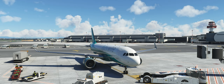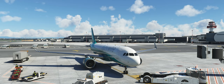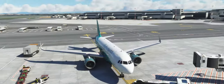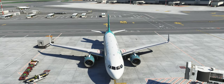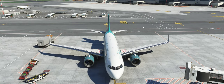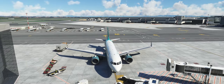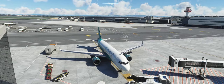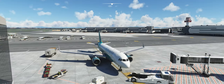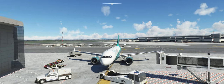Wir haben hier ein wirklich cooles neues Feature, das integriert wurde: das Pushback Preplanning. Das heißt, wir können unsere Pushroute vorher planen und dann fährt er die für uns so wie geplant ab. Ein lang erwartetes Feature meinerseits.